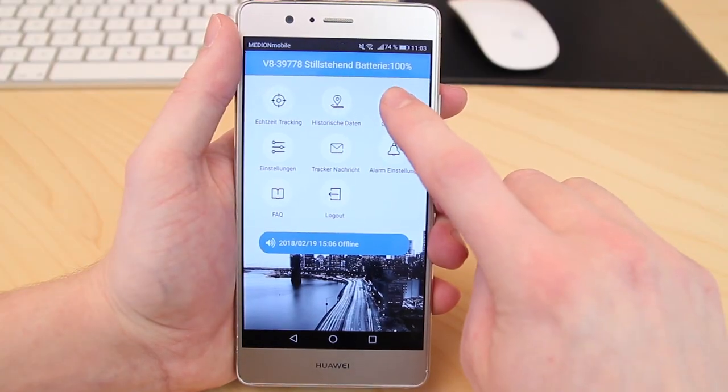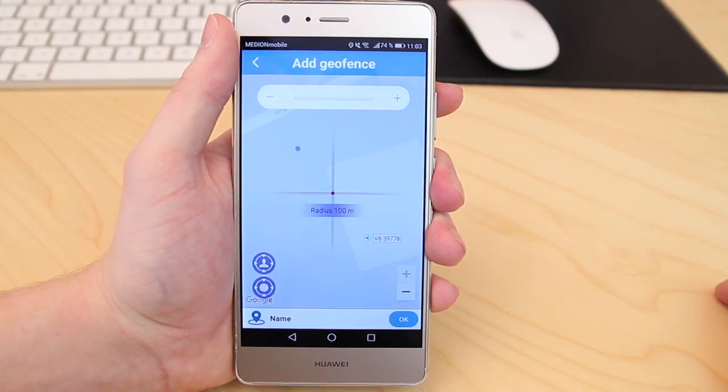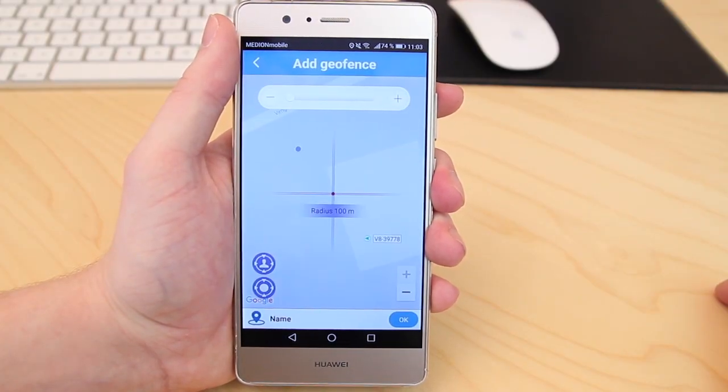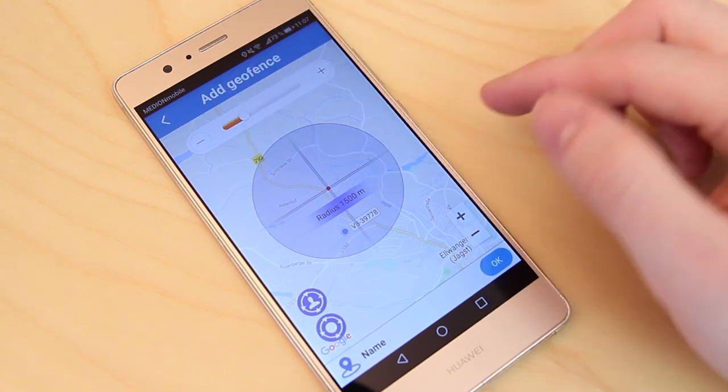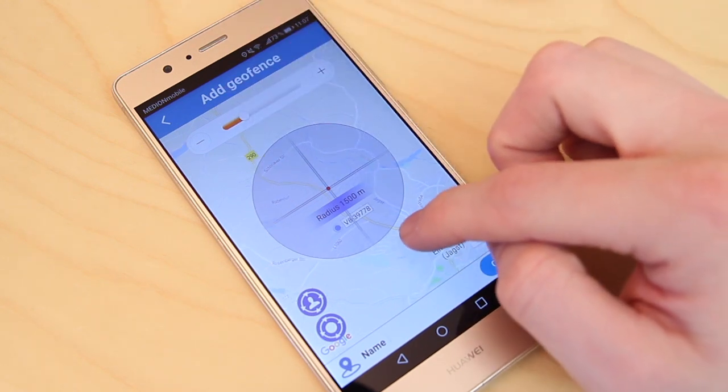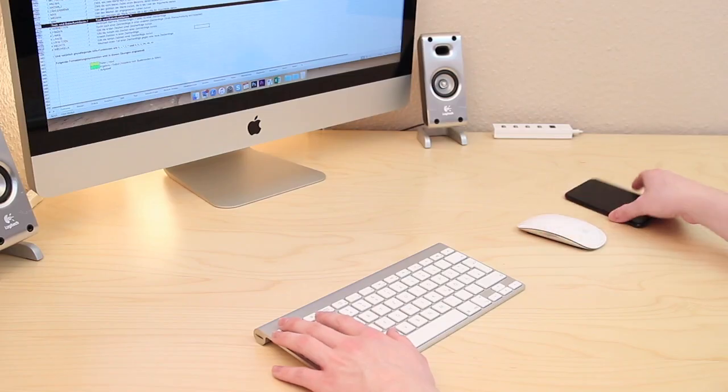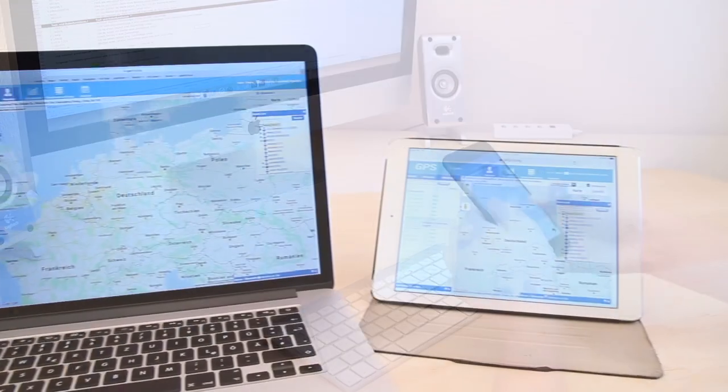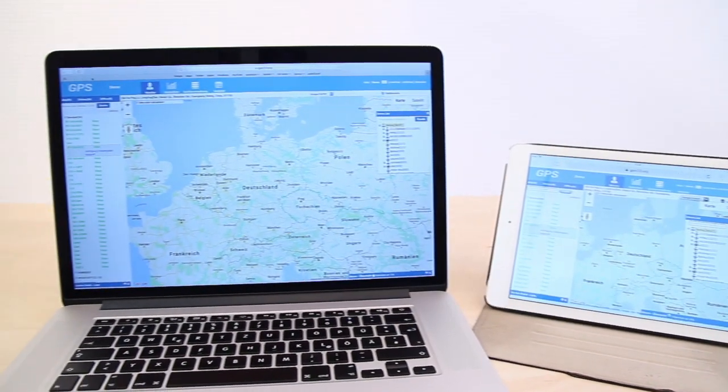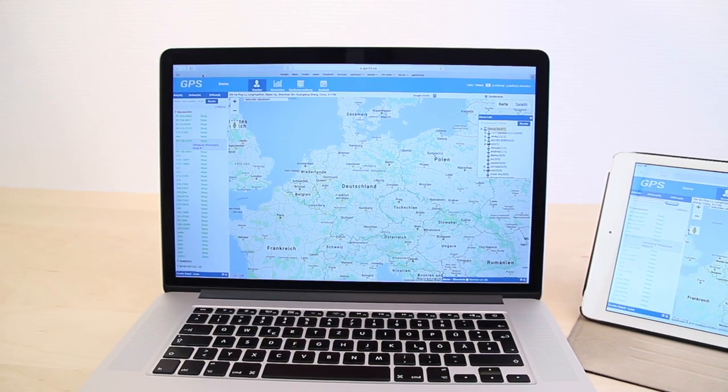Within the app, you can also define a so-called geo-fence area. If SwissTrack leaves this area, you will be notified immediately on your smartphone. You can also use all these functions on any computer or tablet using the tracking portal.